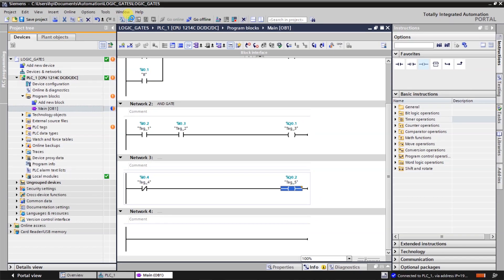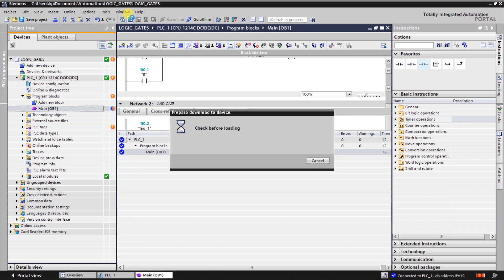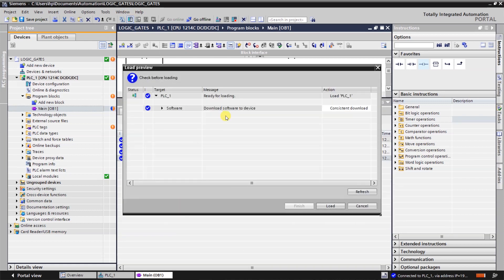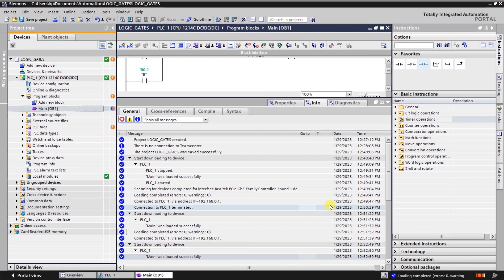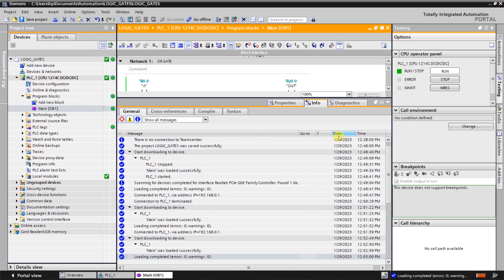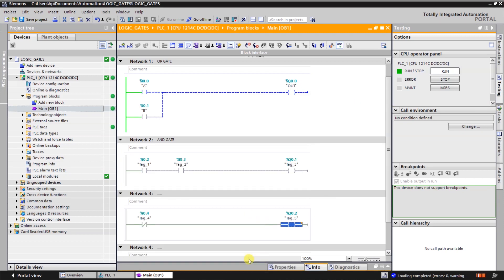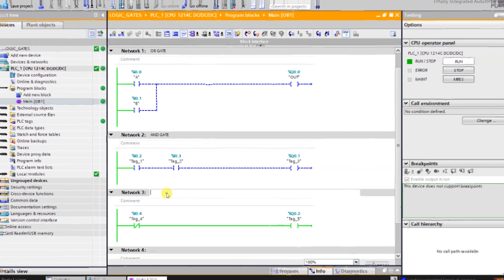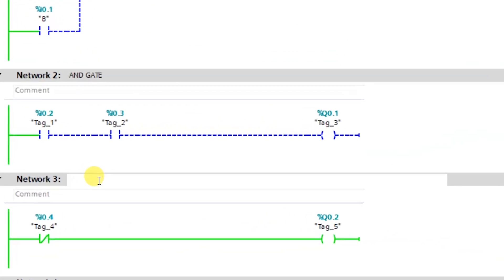This is how we made a NOT gate logic. Now the input is OFF. Output is ON here. Let me name it like this.